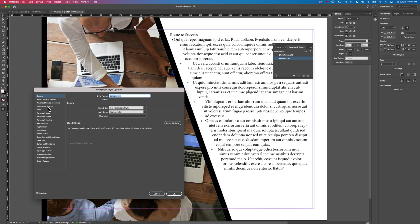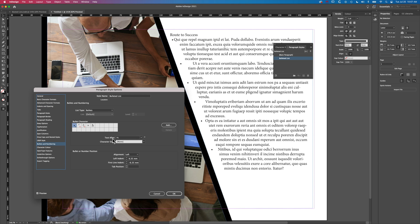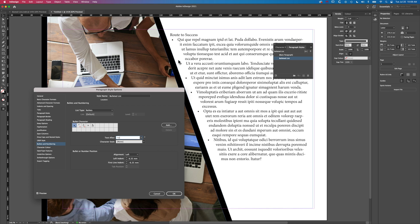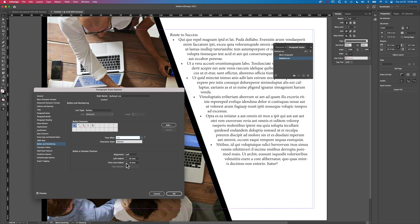We'll click on our Bulleted List style and go into Indents and Spacing — we've got the left indent and first line indent, which is fine. Then in Bullets and Numbering, we're going to replace the tab with an M space. An M space is normally the width of the letter M in your type, so rather than using a tab to space things we'll use the M space. You can see straight away we get that nice line-up. The tab is part of what's causing the problem because a tab is a very grid-like spacing — the text doesn't know where to start.